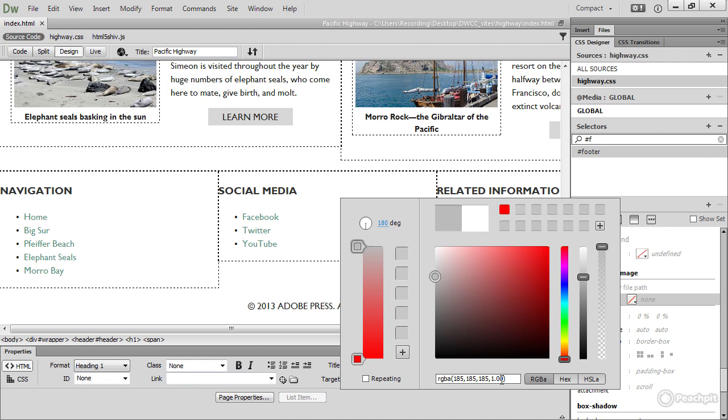Equally, if you want to export a particular color, you can do that by selecting the color format that you want and then copying the value from this field. If you've got colors that you want to reuse, you can add them to the swatches up here by clicking this plus button.